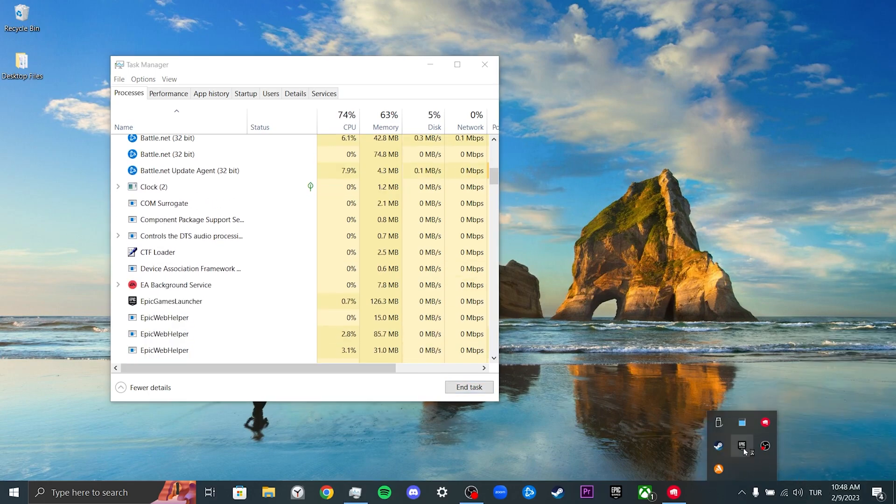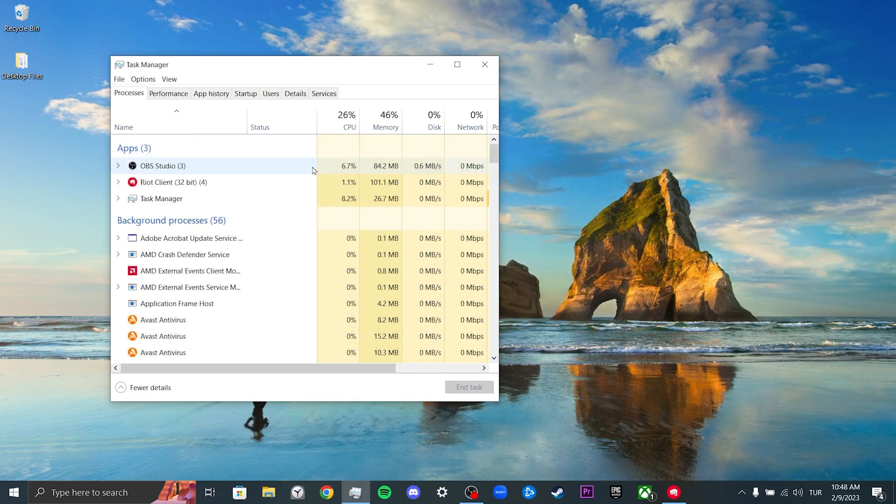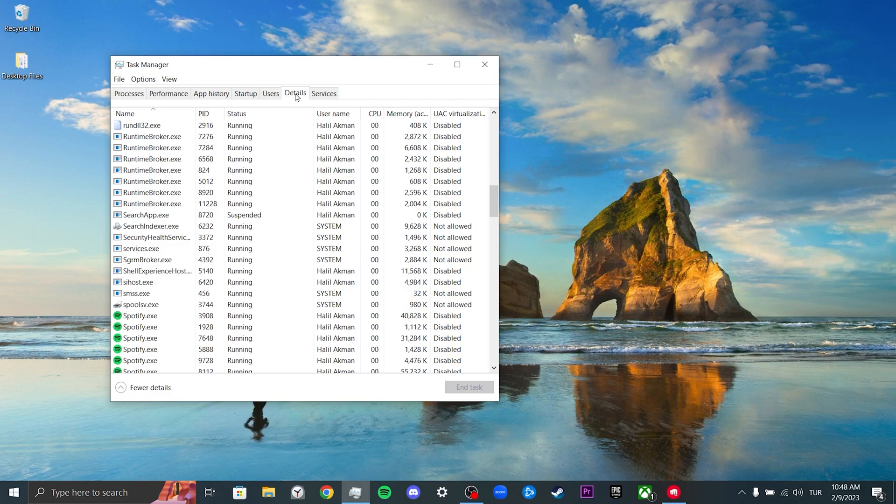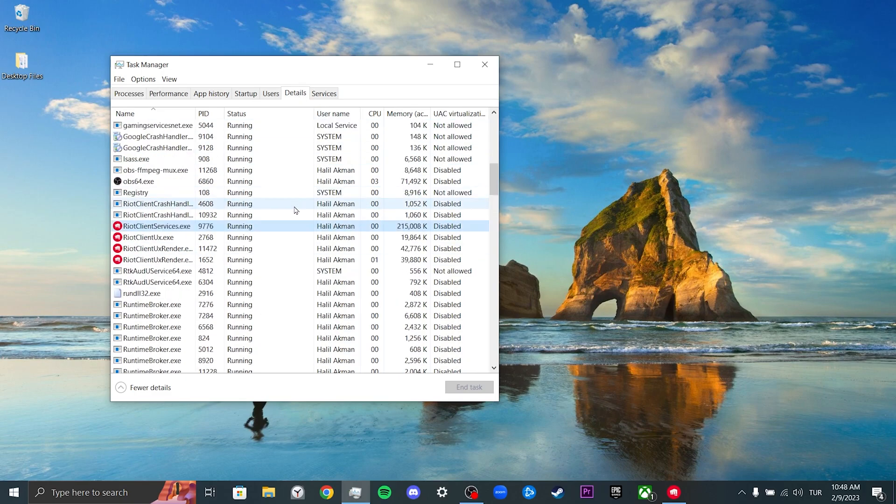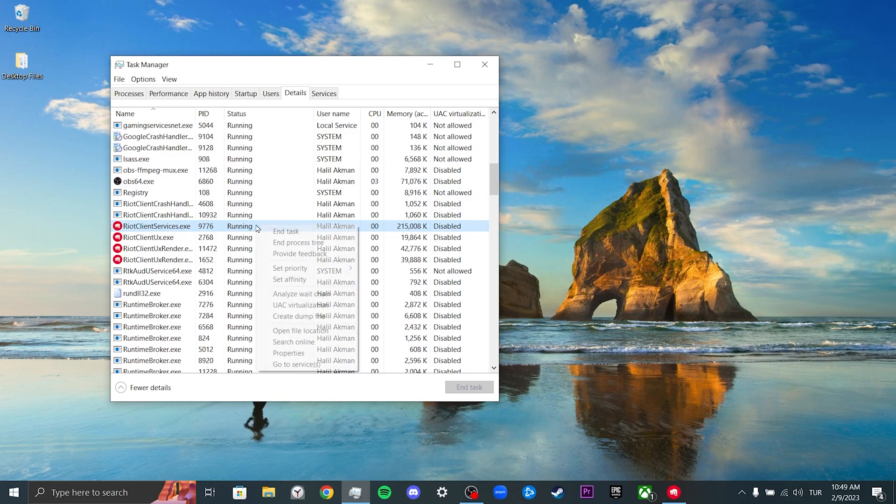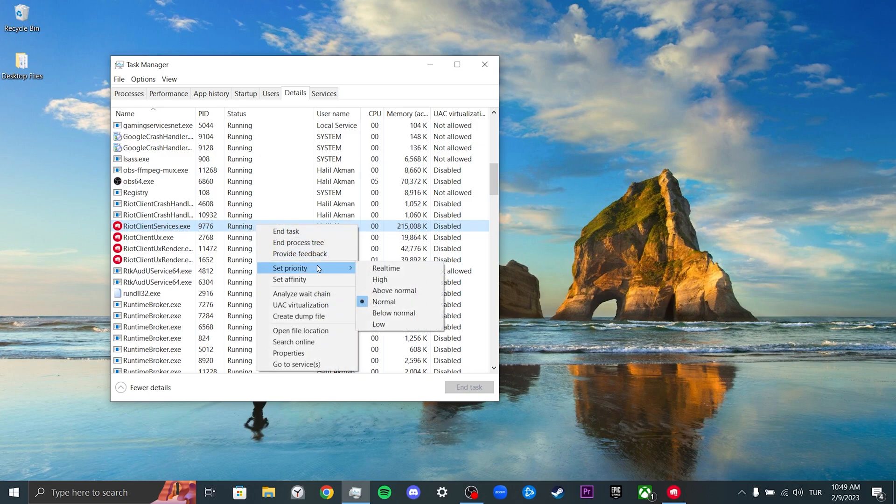Our second step is to change the priority of your client services. To do this, we click on details. After doing this, we find your client service.exe and right-click on it. Then we click on set priority. Here we change priority above to normal or high.